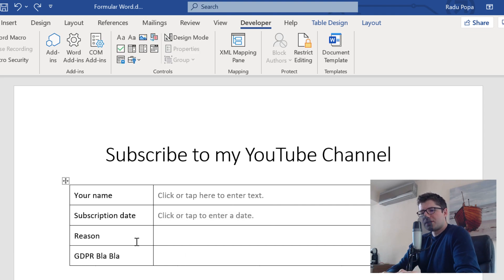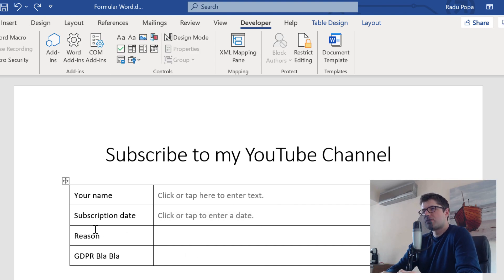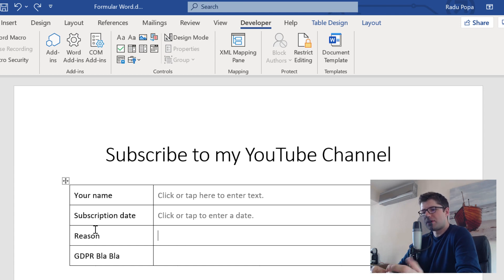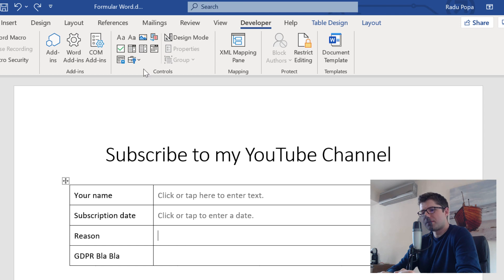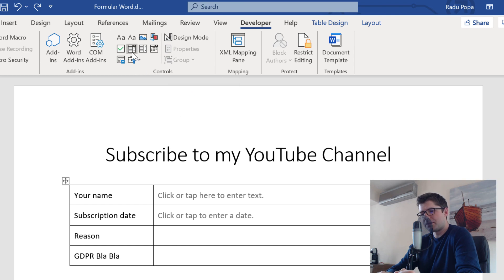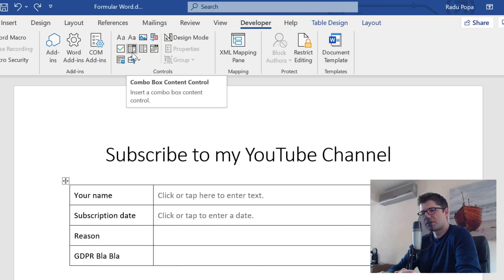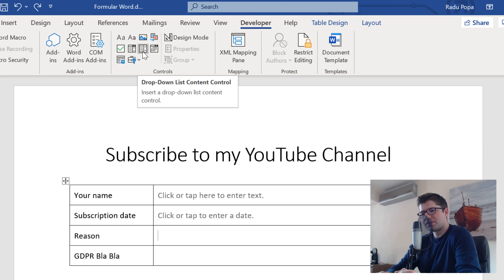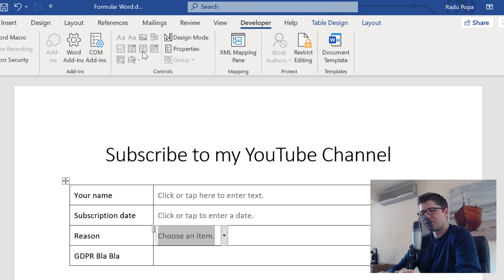For the reason, I want to create a list. I have a list of possible reasons of why someone would be willing to subscribe to my channel. I'm going to create the list here. I have the drop-down and also the combo box. I don't see a lot of differences between the two, so I'm going to choose the drop-down.